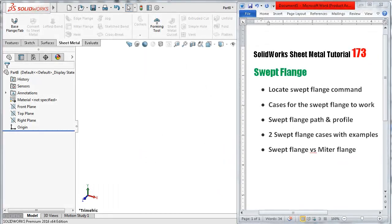Welcome to tutorial number 173. In this tutorial we will talk about the last command in the sheet metal menu: sweep flange. We will see how to locate the sweep flange command and show it in the menu, have a look at some cases where the sweep flange will work compared to previous types of sweep in solid features and surfaces, and look at the type of path and profile to use. Then we will do two examples using sweep flange and compare it with the miter flange.